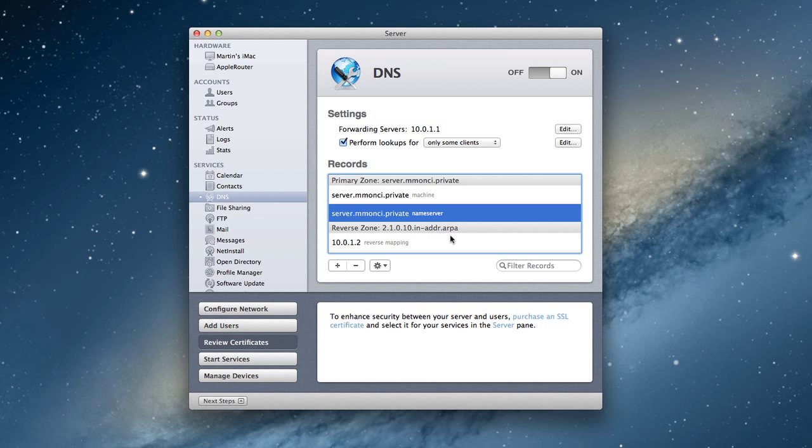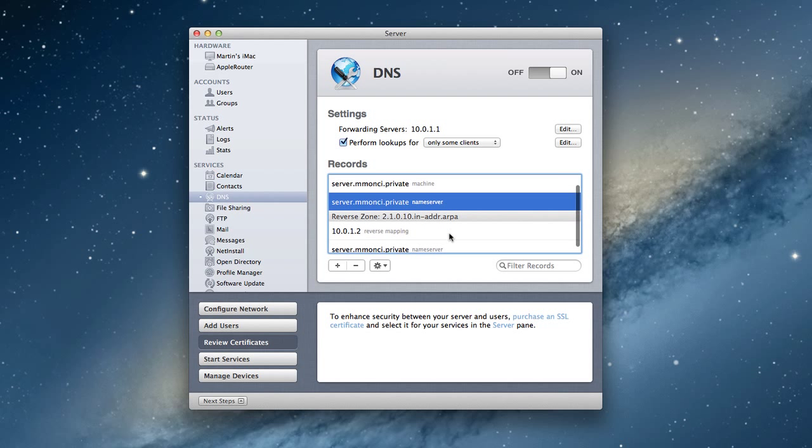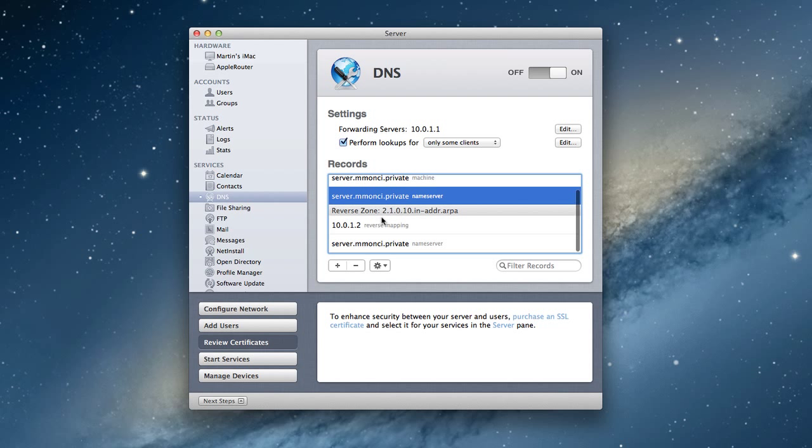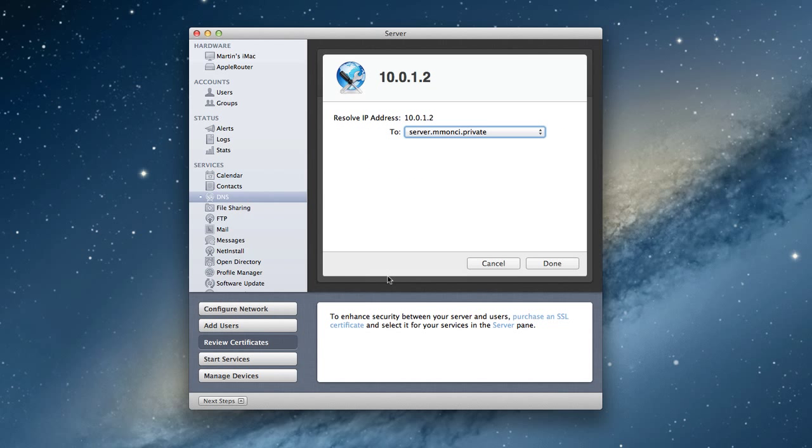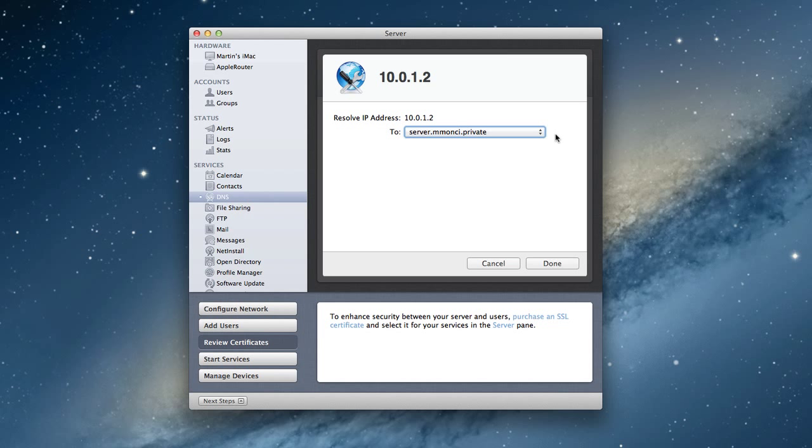You'll notice this next section here says reverse zone. We've got our IP address backward. You notice that? It's backward right there in our reverse zone. We see the reverse zone mapping for the IP address that we set up. Let me click edit record here for a minute.